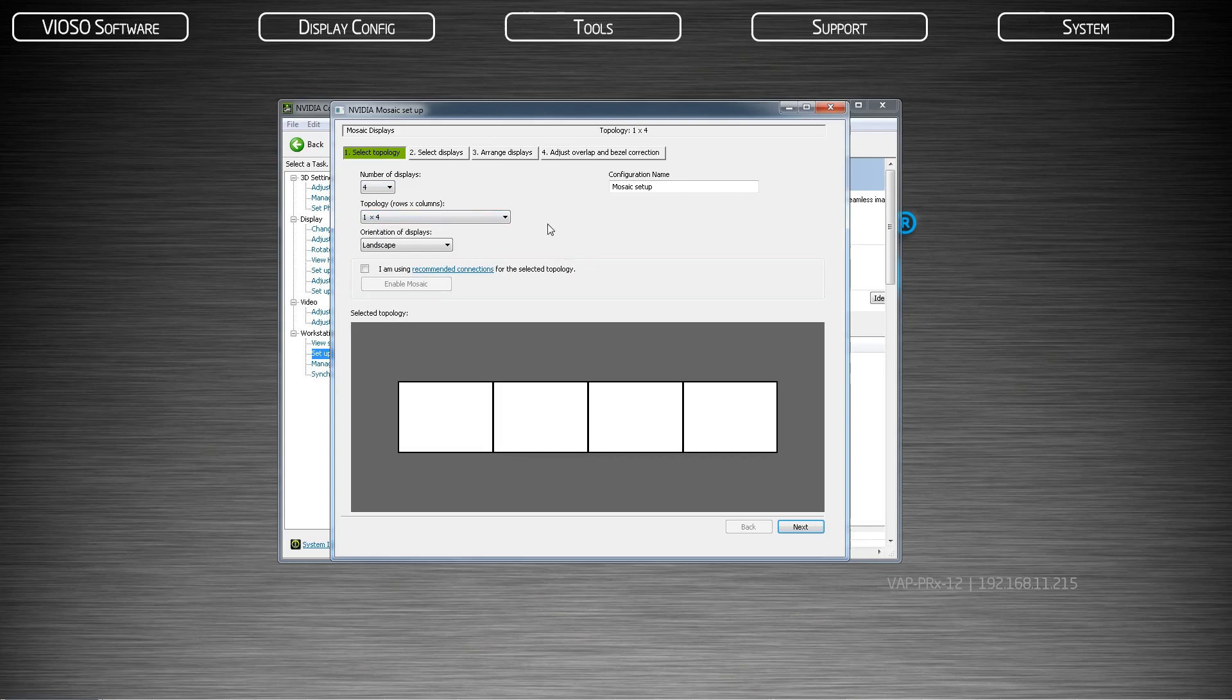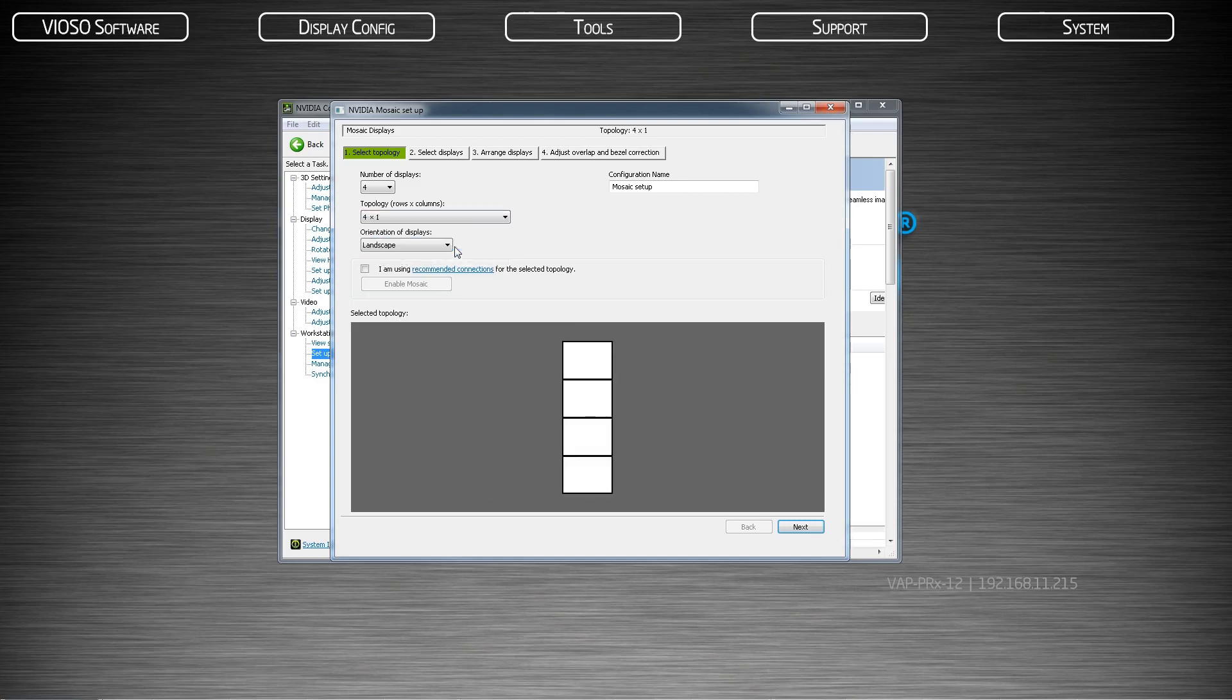If your screen is a horizontal display, choose the one by however many displays you have. You will choose this configuration for cylinders as well. If your screen is a vertical blend, choose the number of displays you have by one.